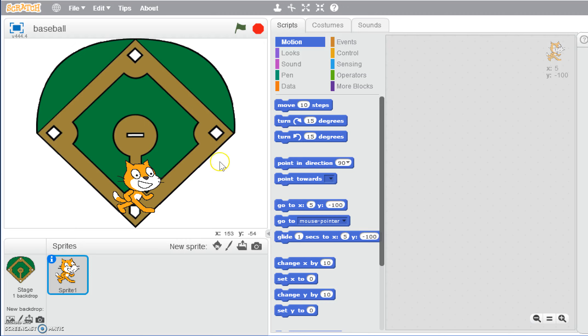First of all, we want to give it a start. We're going to use when green flag is clicked. What we want to do is make sure that every time we click the green flag, he's going to start back at home base. To do that, we're going to use a motion, and our first one is go to.